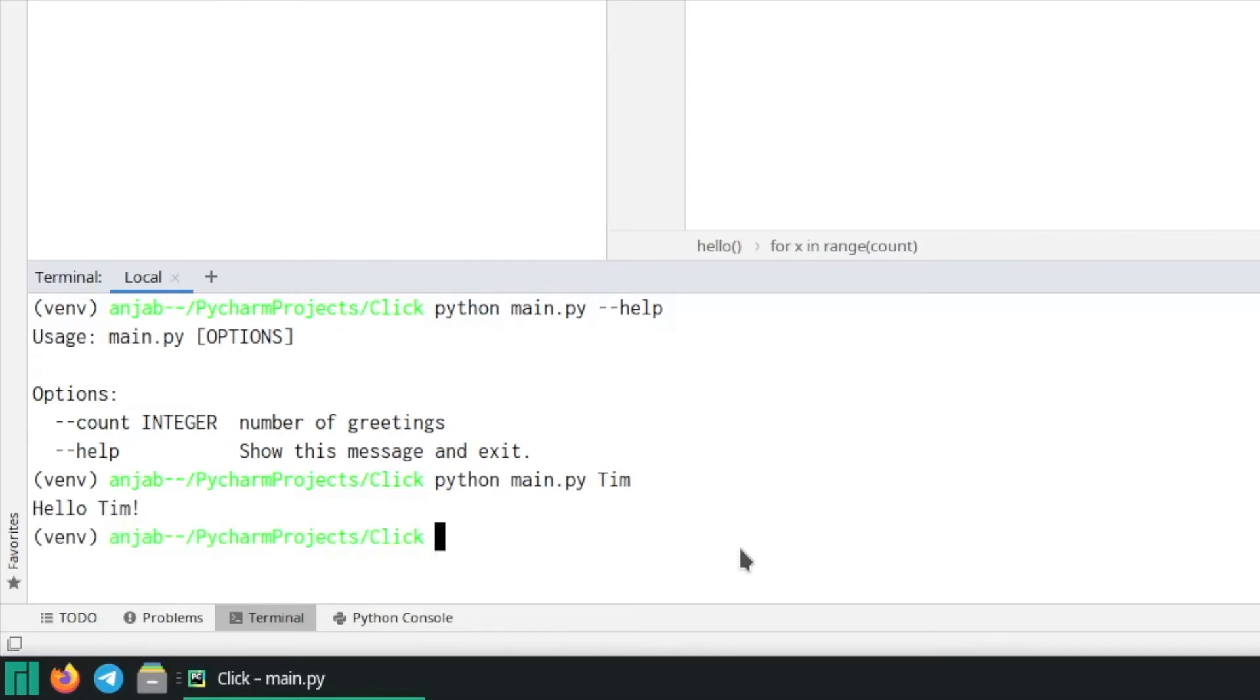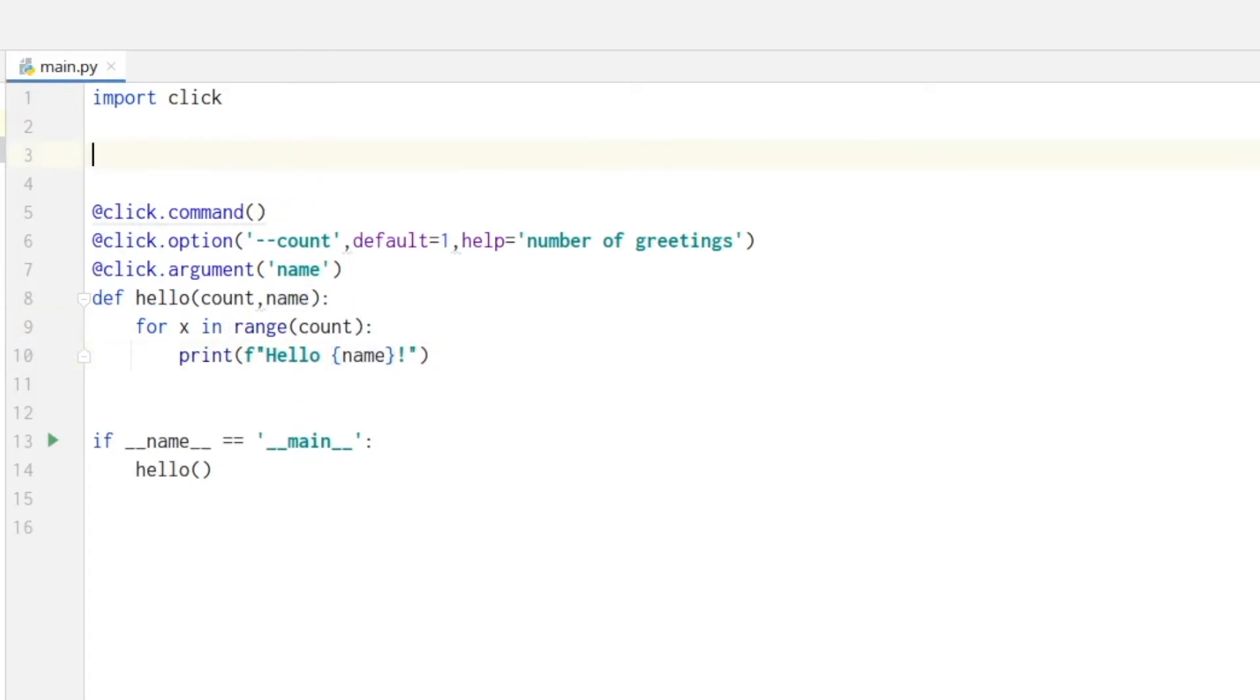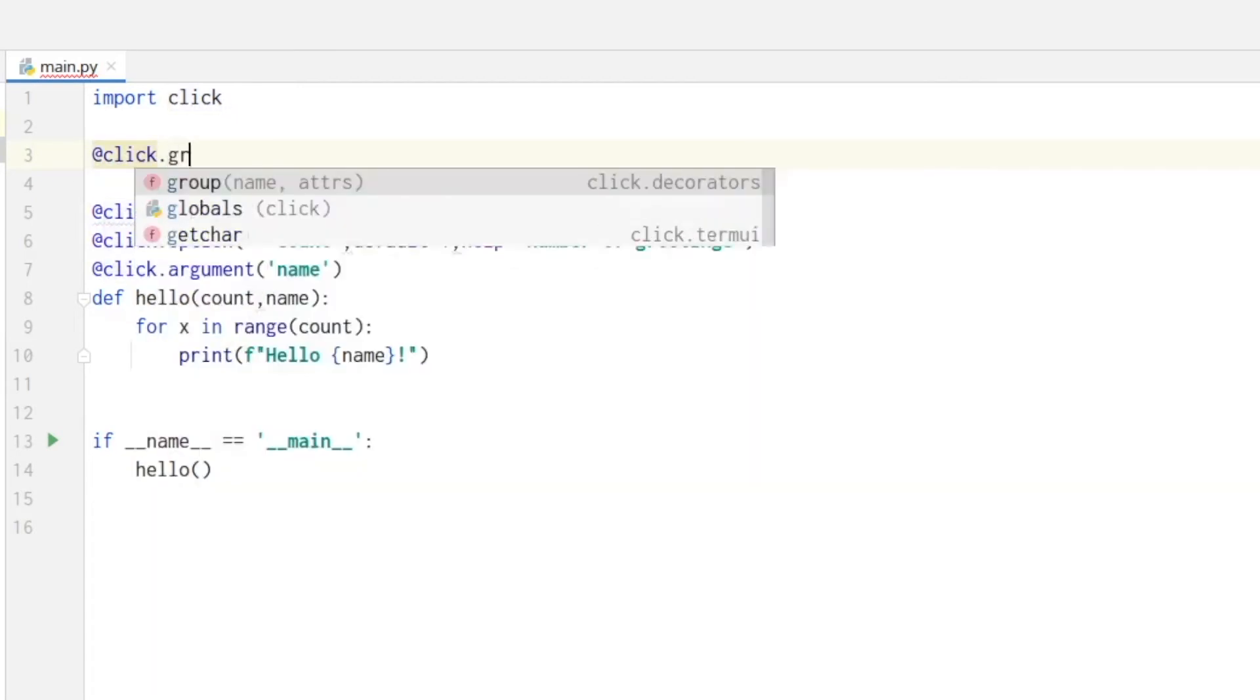And then it says hello Tim. Next we want to create a click group so that we are able to not only have one function as a command but multiple functions. First we define a click group with click dot group.